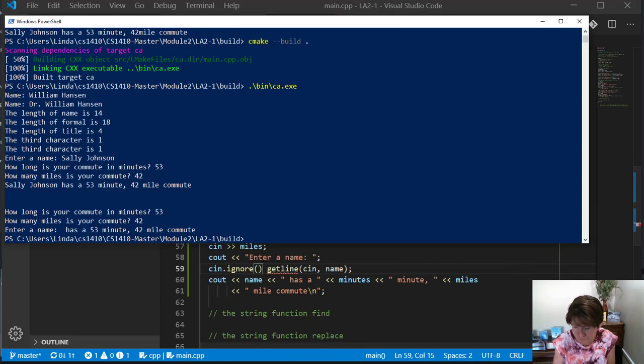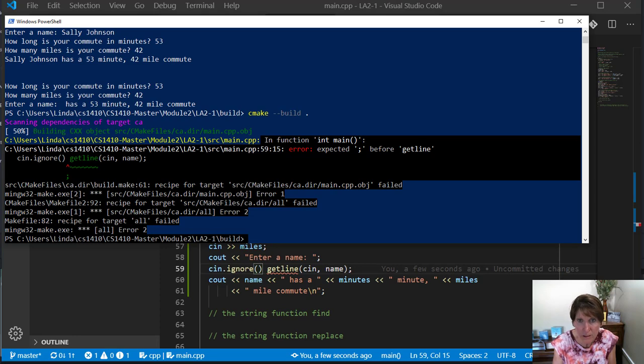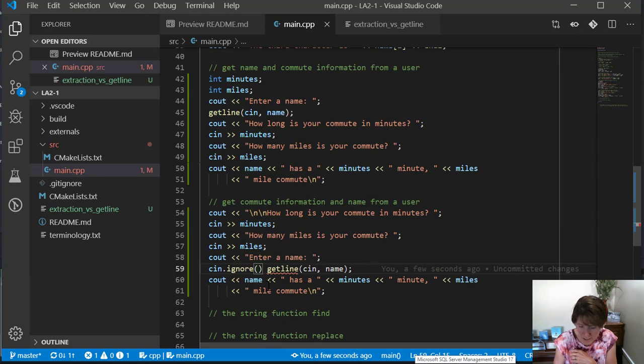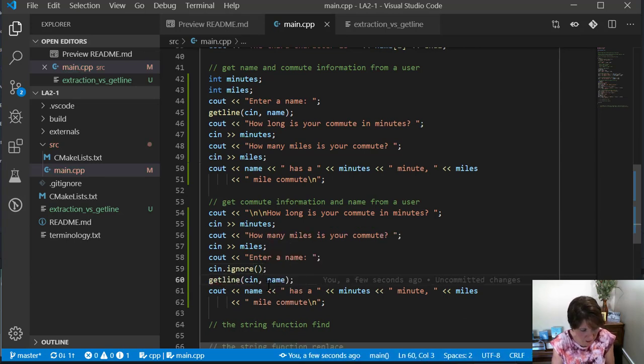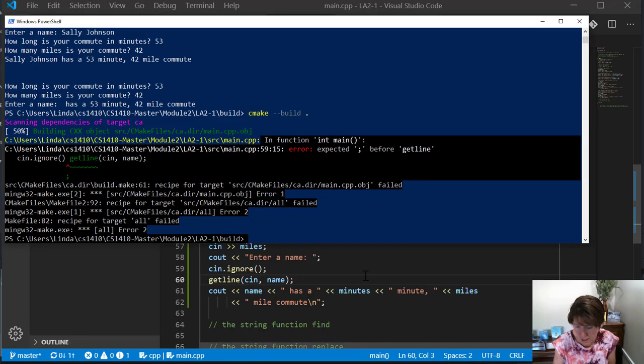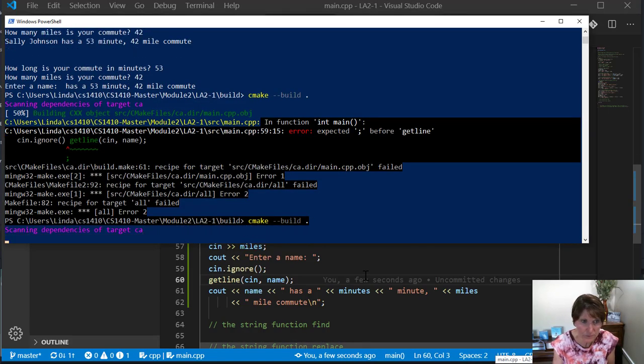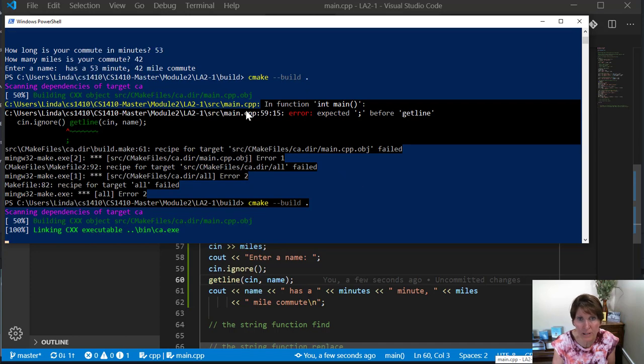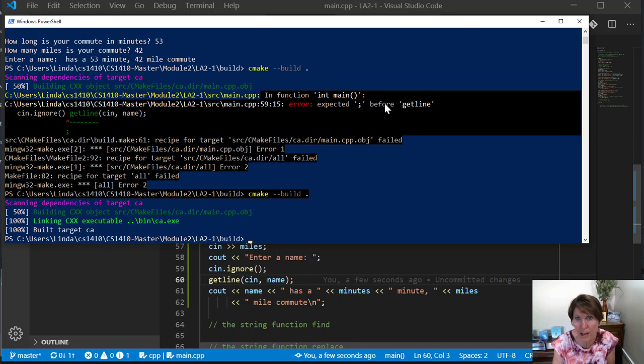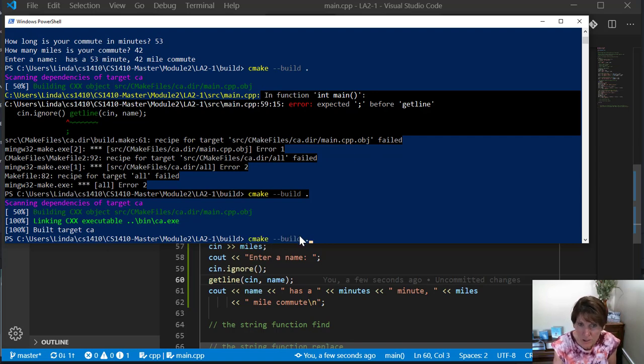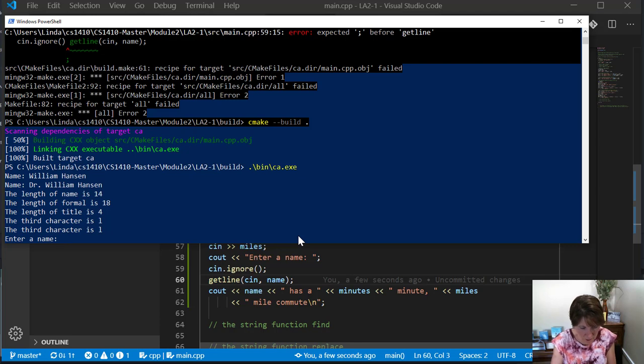Now when we run it, I have an error. Here I forgot a semicolon after the ignore. You got to have your semicolons all in line. The nice thing about these error messages, they tell you what line number to look on. It says look on line 59, there's a problem. It told me I need a semicolon and I need it before the getline. Now let's run it.